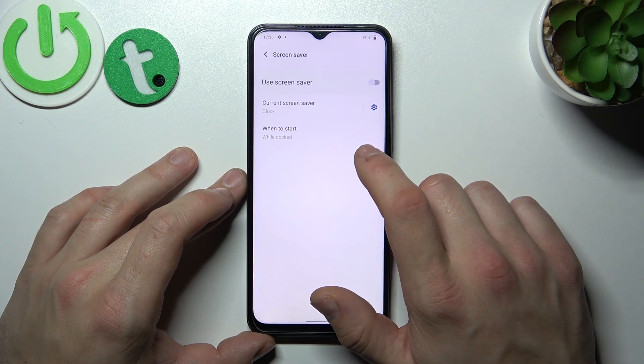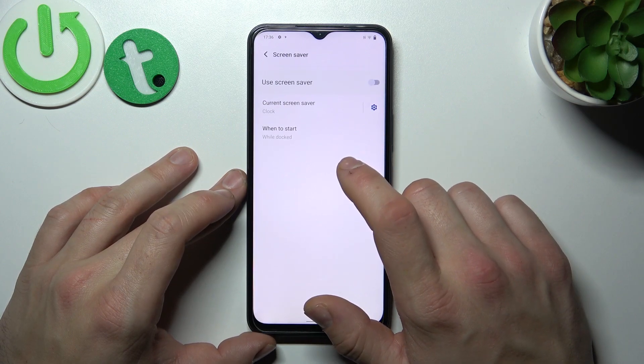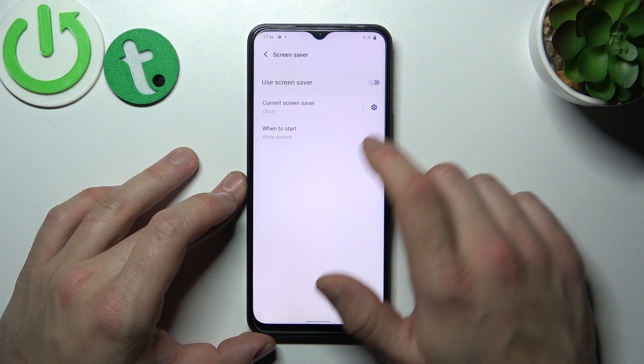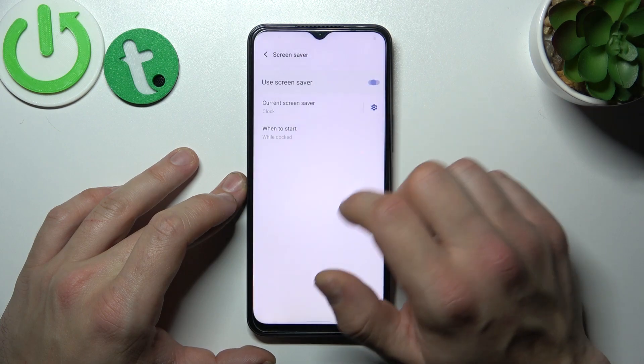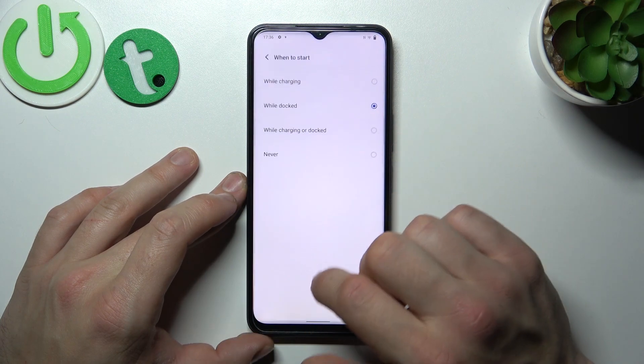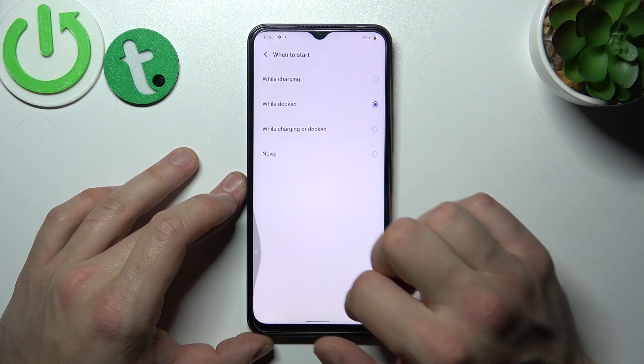And then you can adjust the screen saver — enable or disable it, and select when to start.